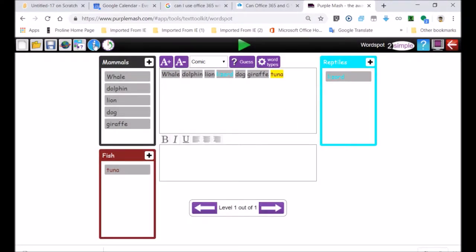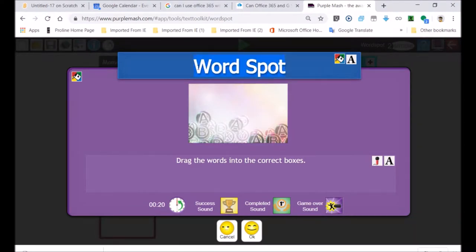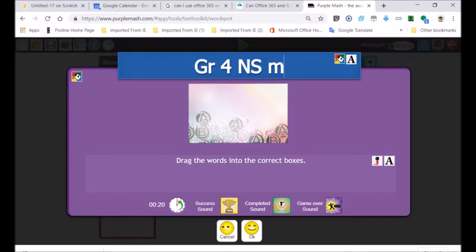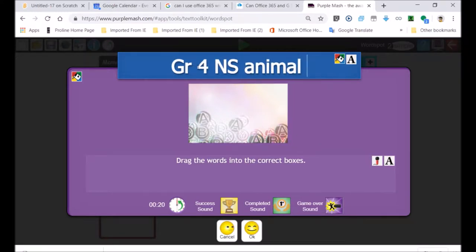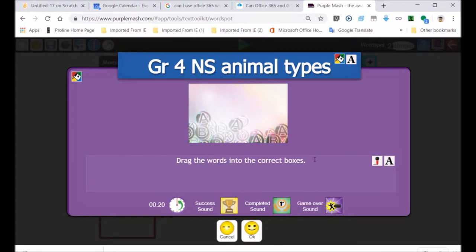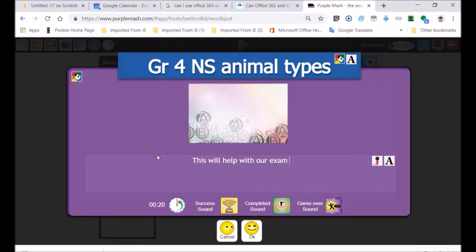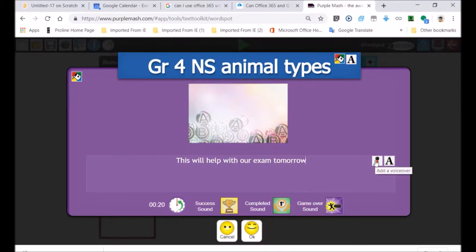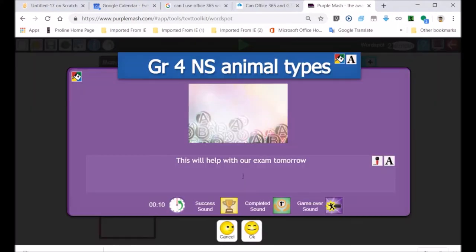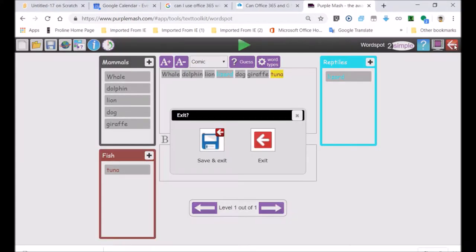I'm going to save my work now. It's important that you give it an appropriate name. But before that, I just wanted to show you how to give instructions. So grade four, natural science. It's a science activity on animals, categorizing animals, animal types. And over here, you'd give a description of what needs to be done. This will help you with studying for the test or examinations. When you finish writing in your description, you can even record over there. You can set a time limit. Let's make this 10 seconds.